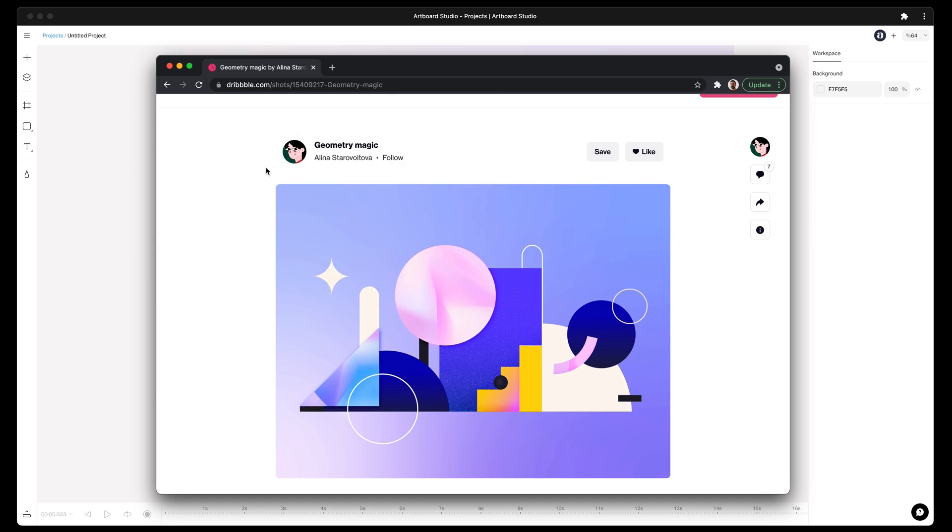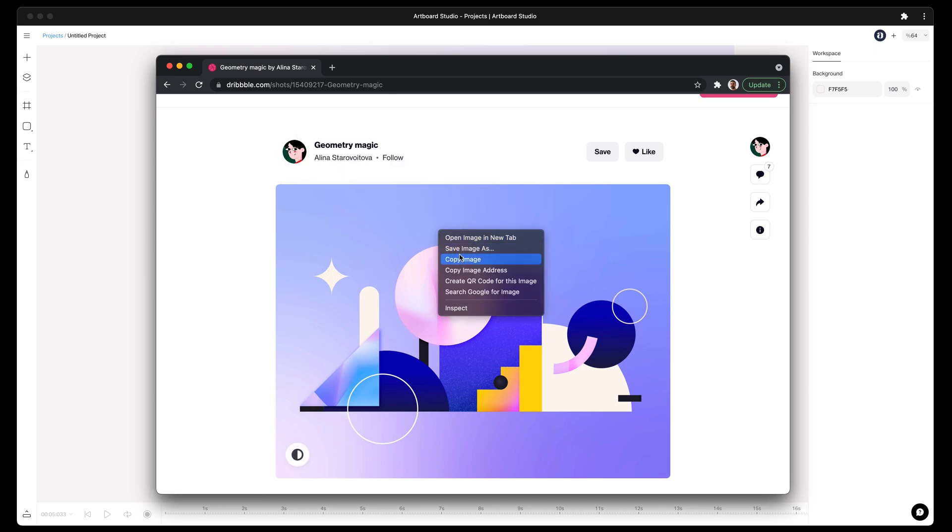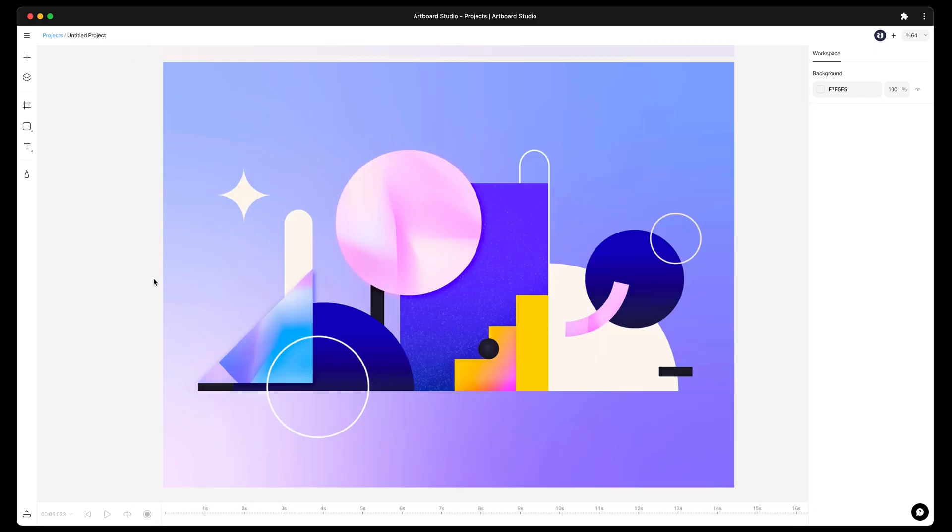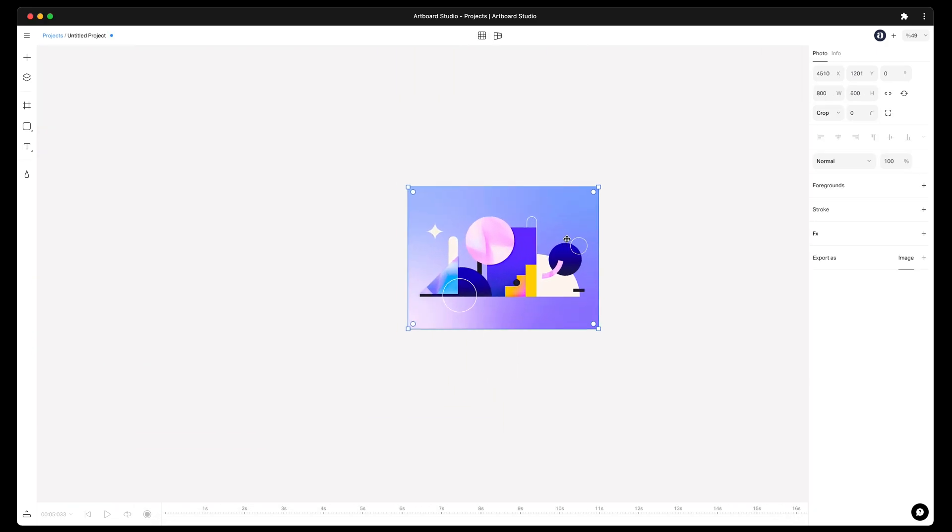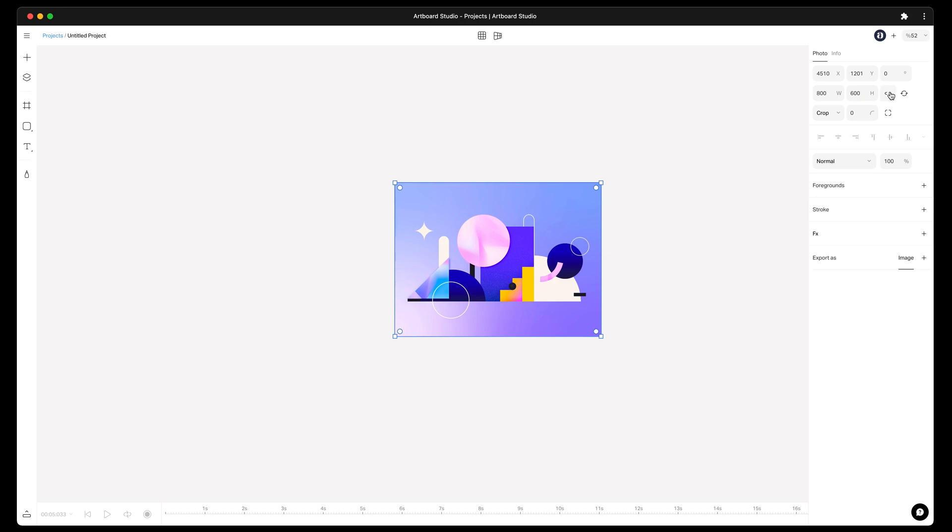For that, I just found a beautiful illustration by Alina, and I will try to replicate this amazing work in Artboard Studio now. First, copy this image and easily paste into your canvas. I will resize it to make it easier to work with.